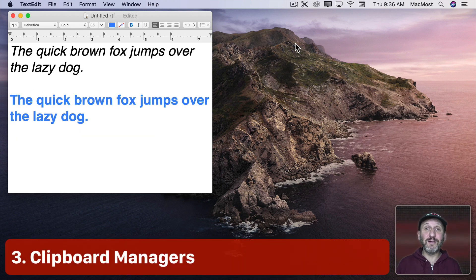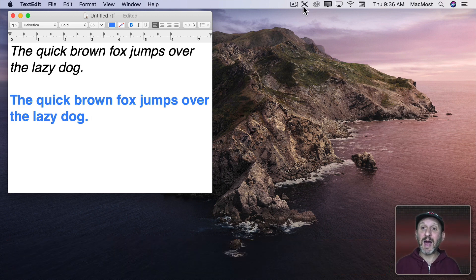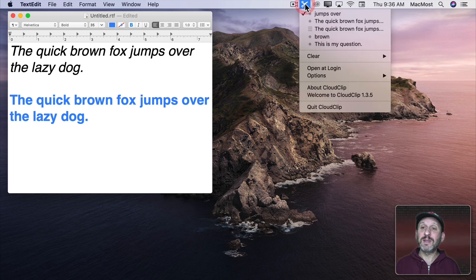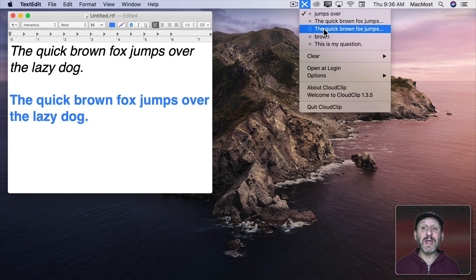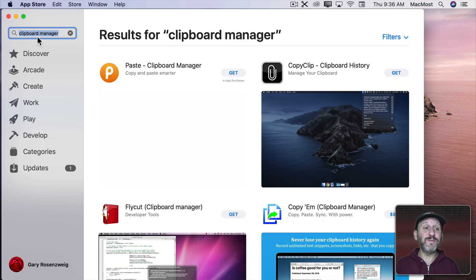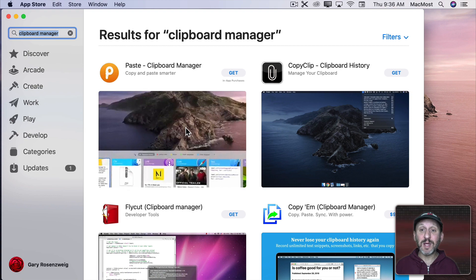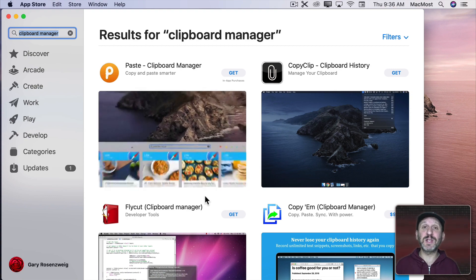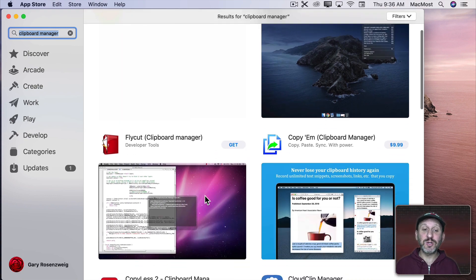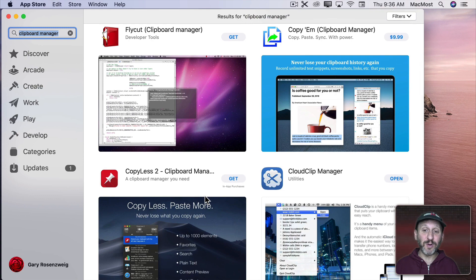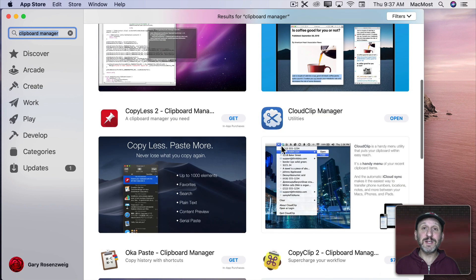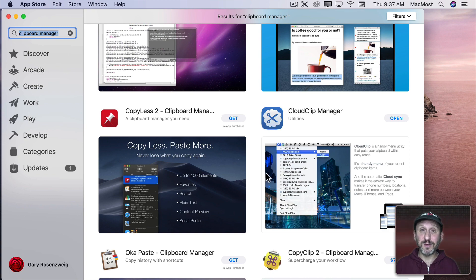Now if you'd like the idea of remembering multiple items when you copy, so you have kind of a history of what you've copied, then you should get a Clipboard Manager. I have one called Cloud Clip that's right here and I can click on it and see the last few things that I copied and I can go back to any one of those. Here in the App Store if you search for Clipboard Manager you're going to come up with tons of them. Some of them are free. All of them are slightly different in the features that they have. So you should look through the ones that are available and find one that best fits your needs. For instance here's Cloud Clip Manager that I've been using but I like a lot of these others as well too and I've used many of them.